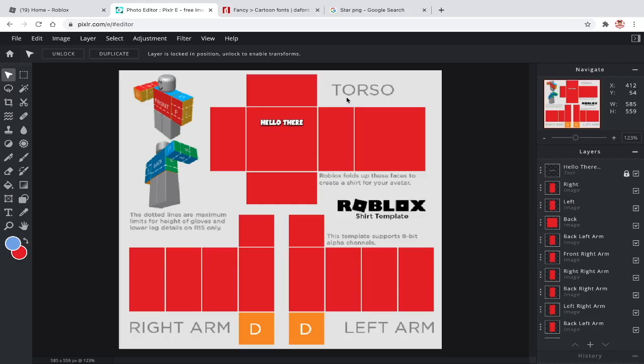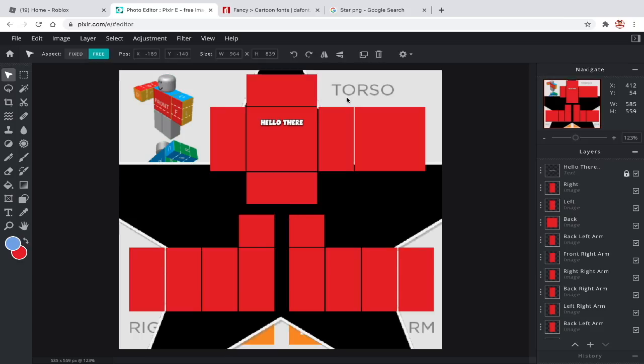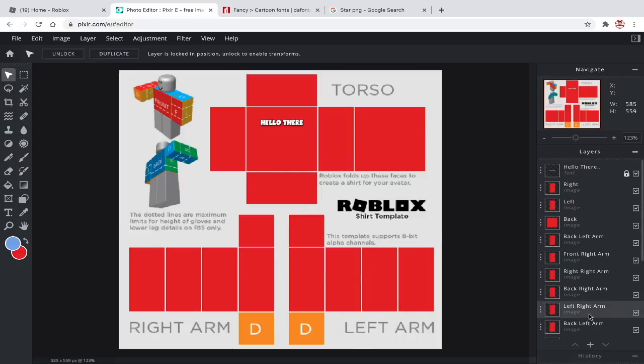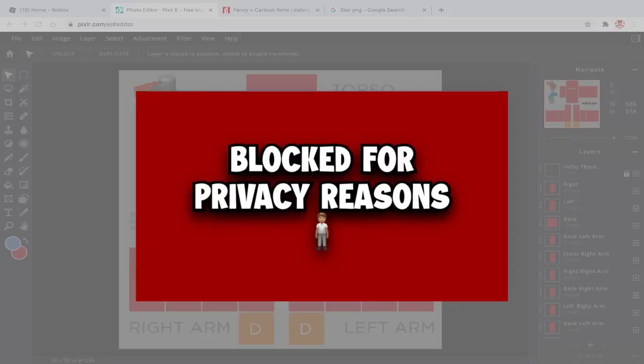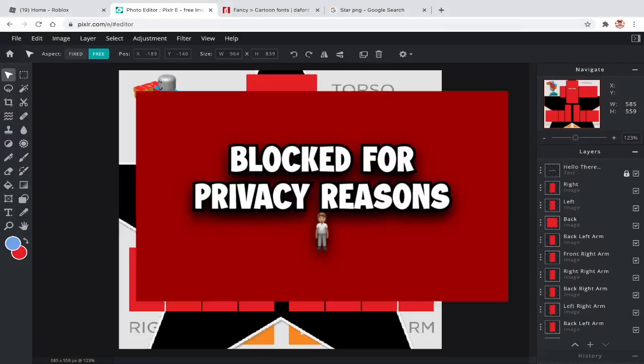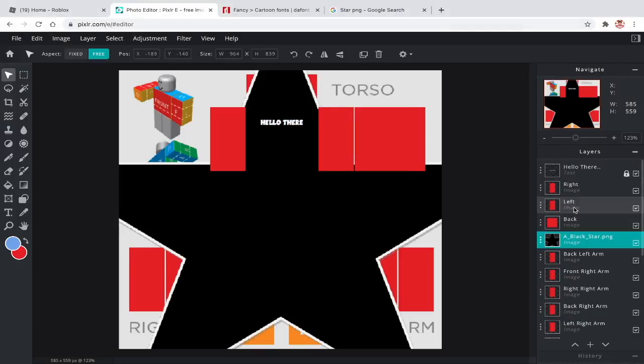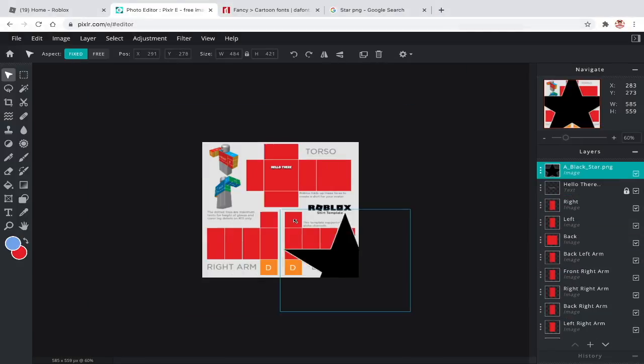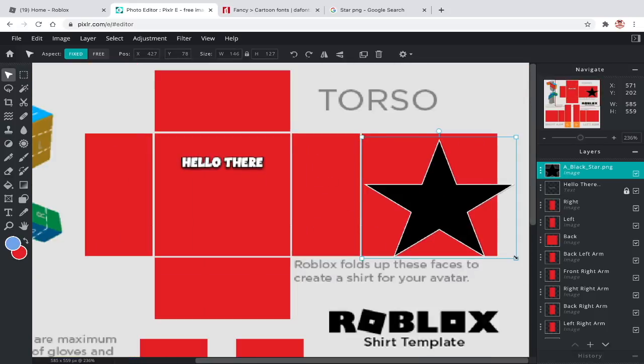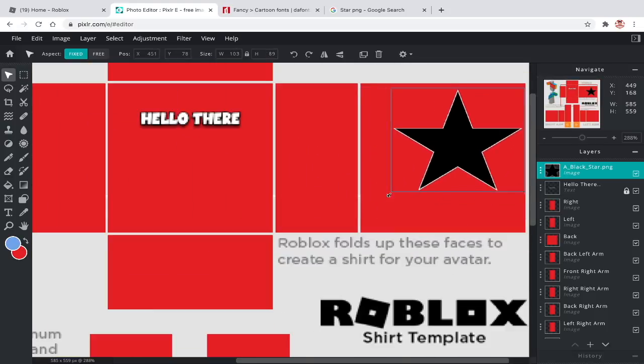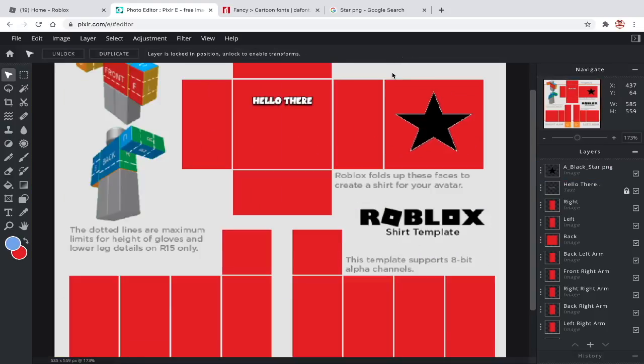Either copy and paste the design or download it. If you copied and pasted the design then just paste it. If you downloaded the design, then click on plus and choose image and find the design.